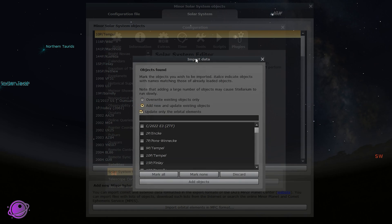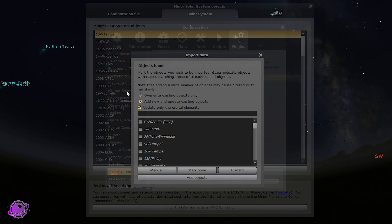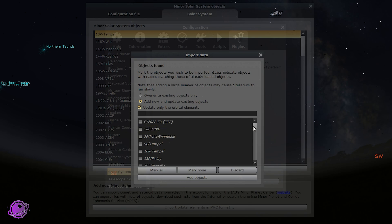It took a few seconds and loaded all of the elements. We have two options: Override Existing Objects Only, or Add New and Update Existing Objects. Just keep it on the second option — I believe this is checked by default. It saves the option, but also update only Orbital Elements. There are a lot of comets here.